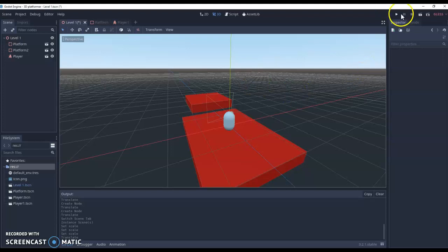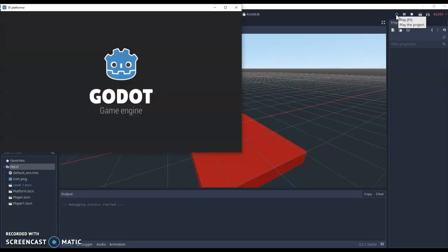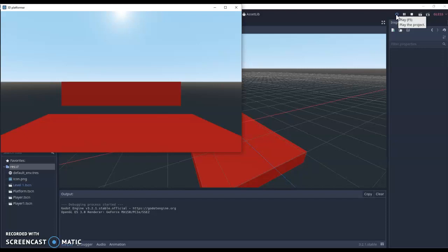Once you've done all that, we can hit play. And now we should be looking from the eyes of our player. Next video, we'll start looking at adding some movement to our player.